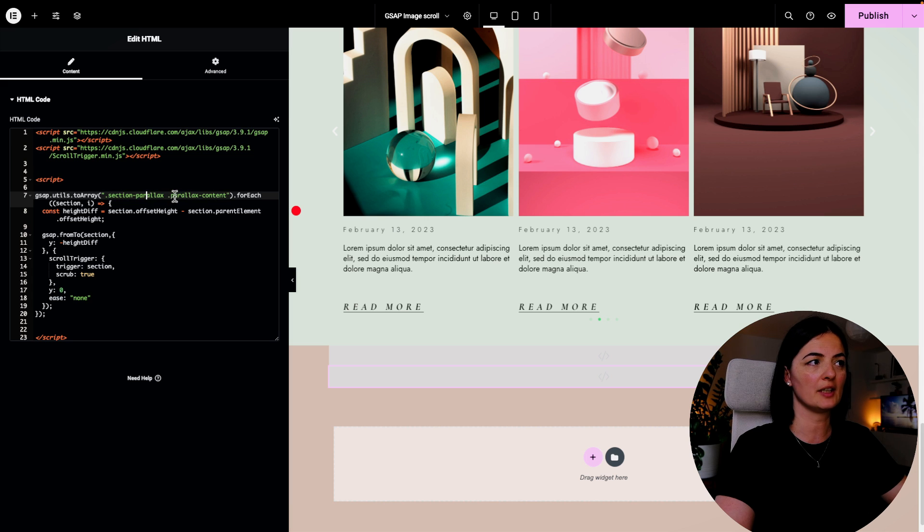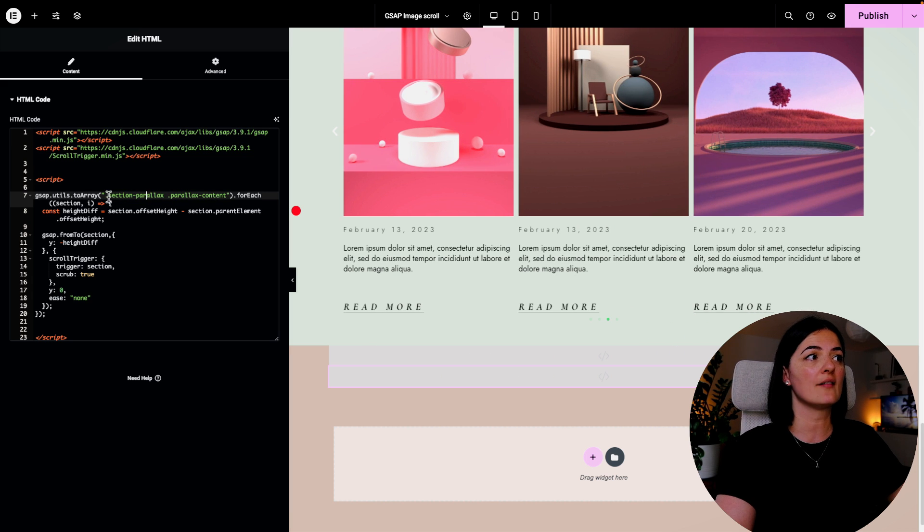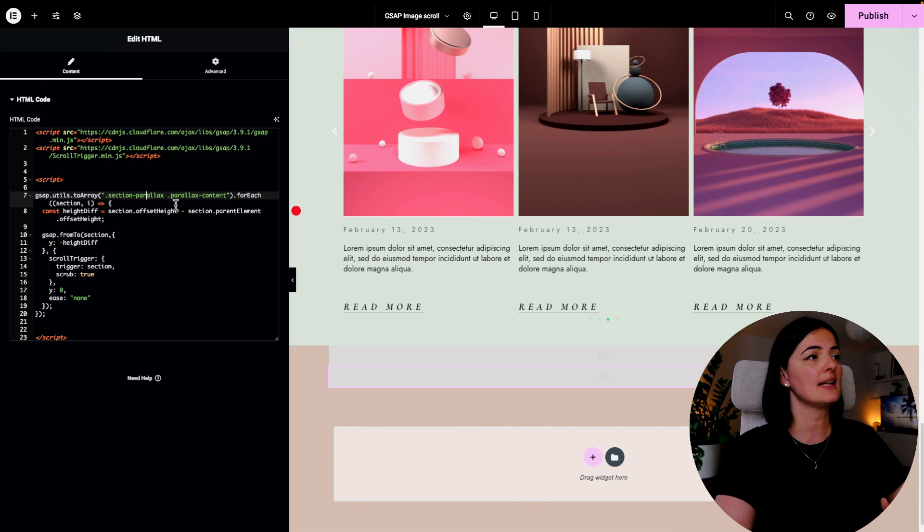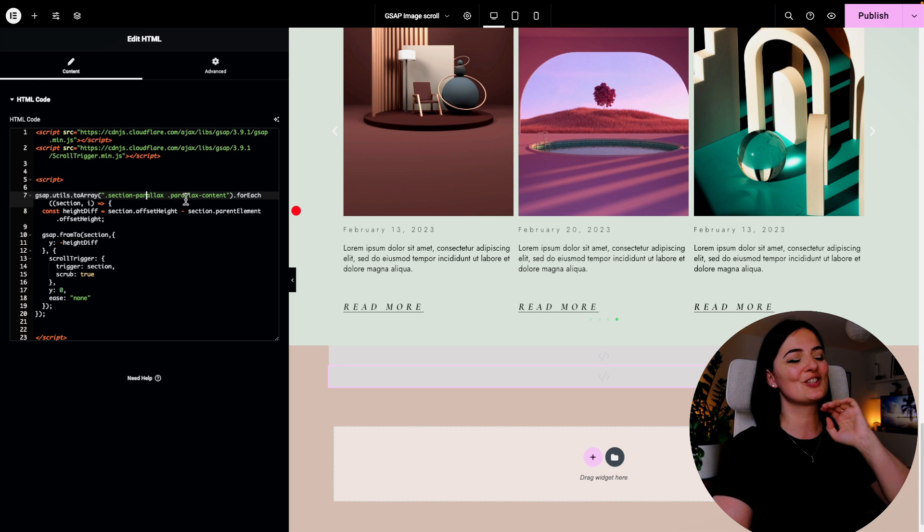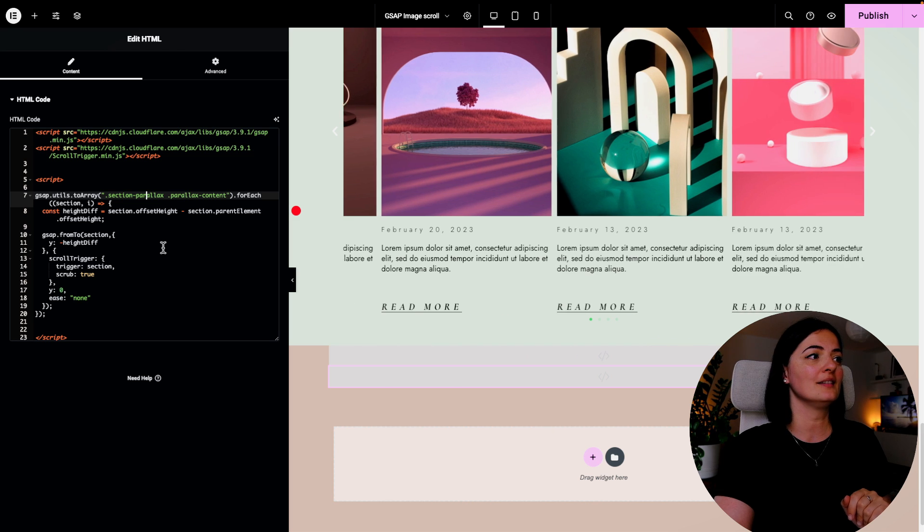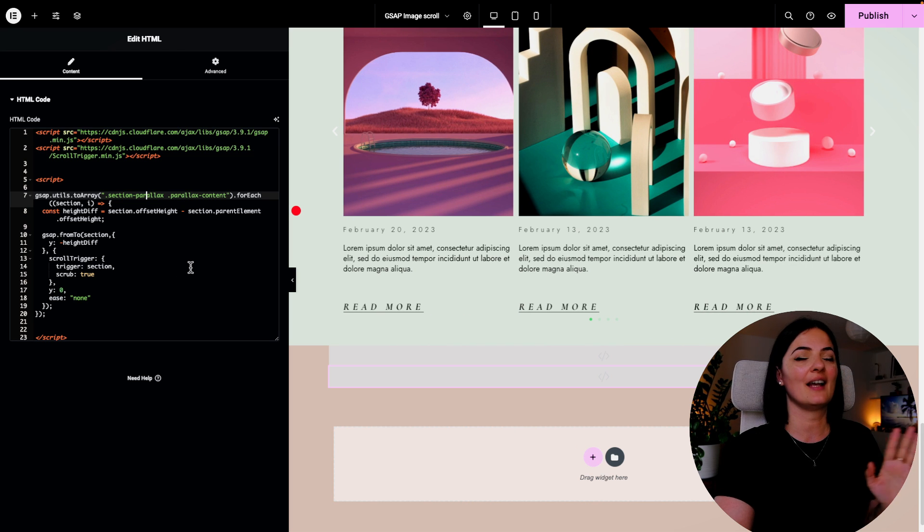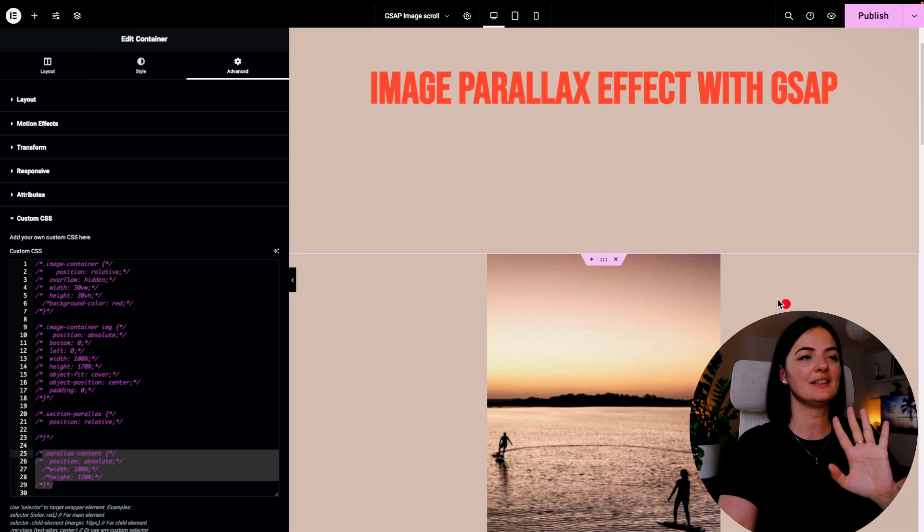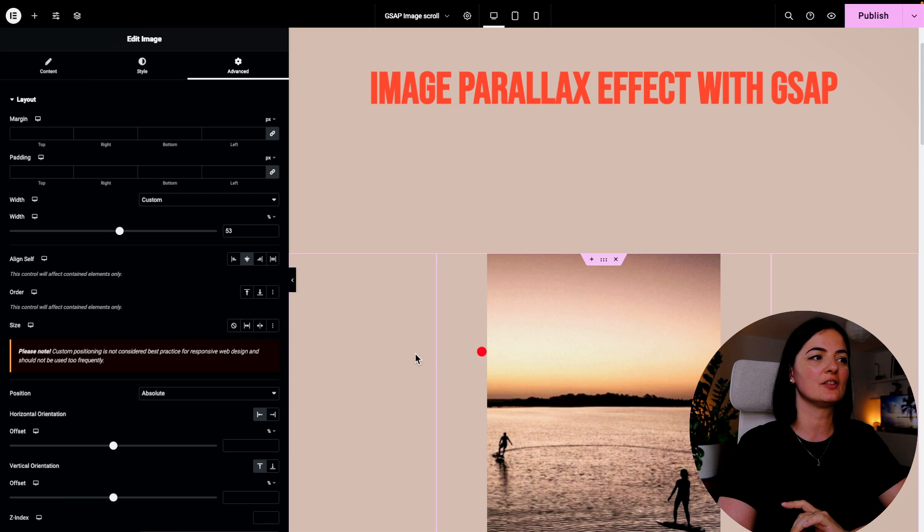All right, so as you can see we have the two classes that we have in the section and on the image. We have them here, so you will have to add them in this order. The first class is the section class, and the second class in the code should be the class for the image. And that's about it. You don't have to do anything else in here.